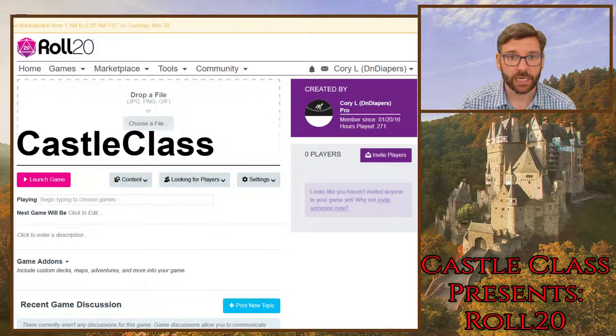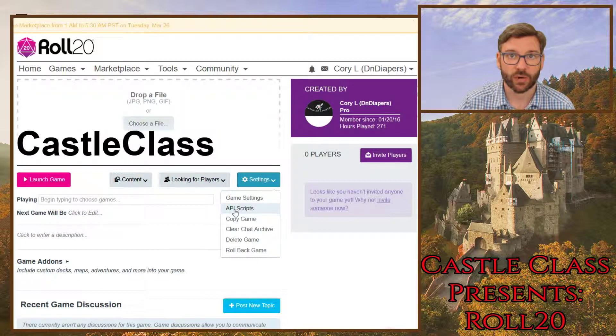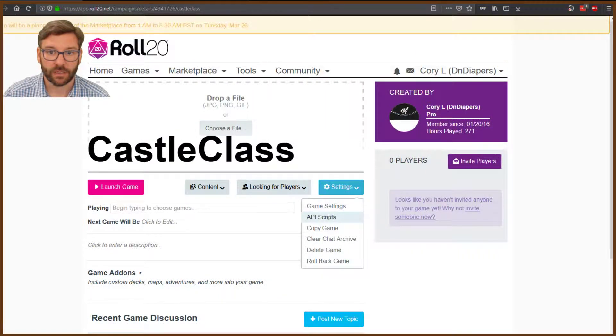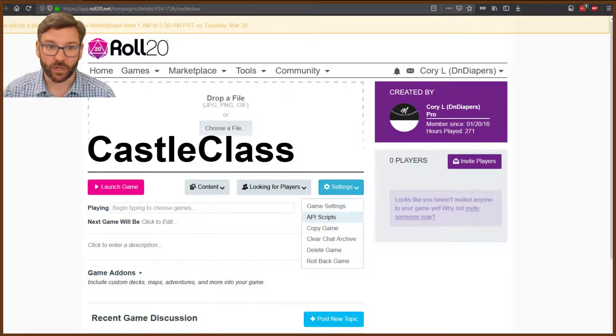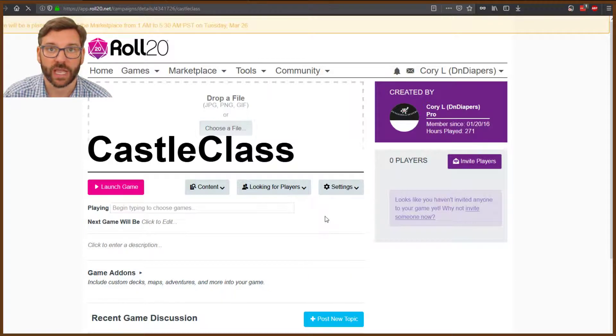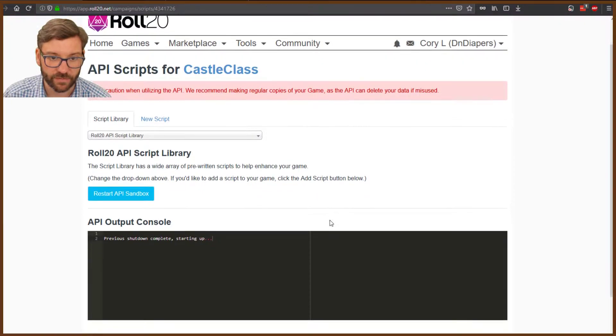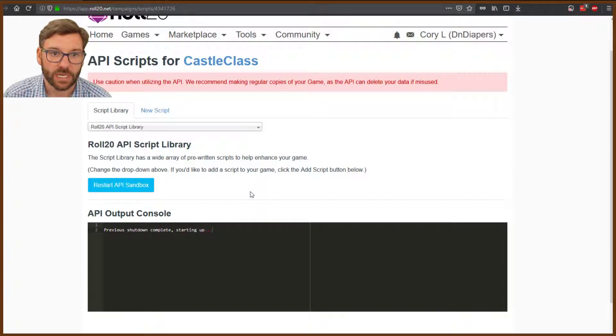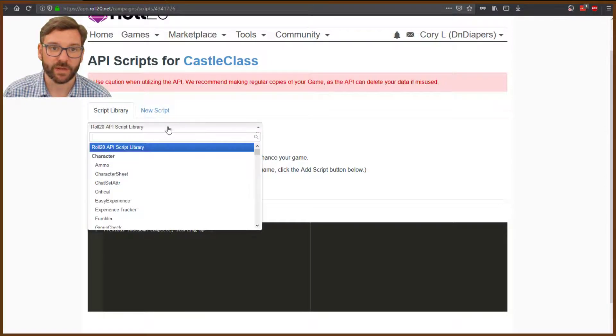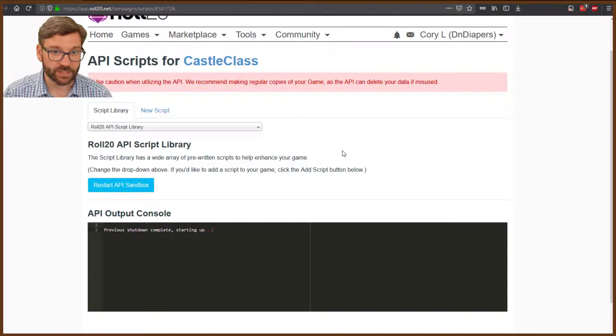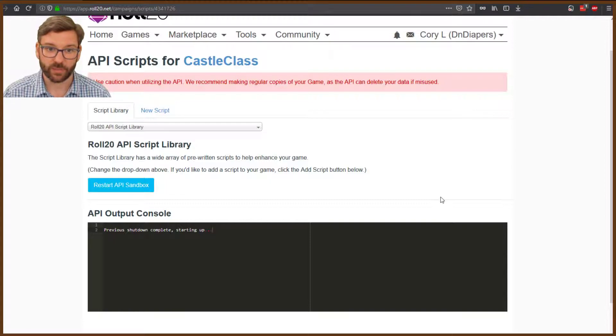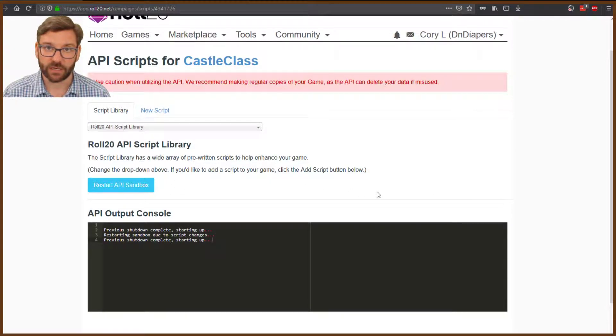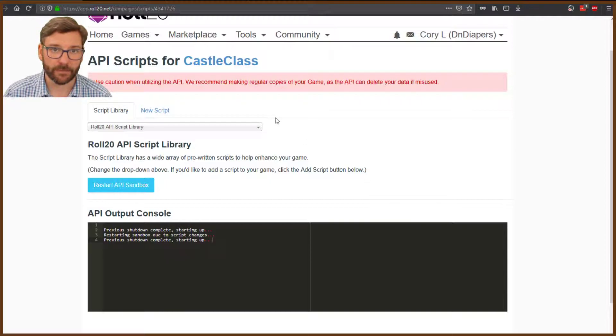We're going to be spending a lot of time in the API section, so let's get started. Once you go into your game, come to Settings and click API Scripts. You'll see the sandbox starting up. For a lot of what we're going to do, scripts can be found in the script library and installed through there. For this particular one, there isn't one, so we're doing a new script from scratch. You will not need to know how to code anything. This is going to be a copy and paste situation.